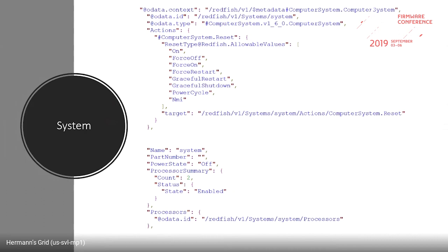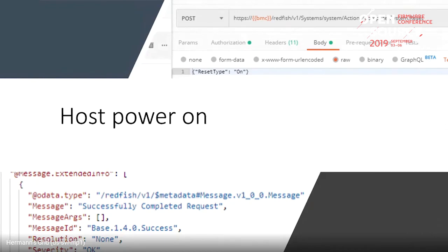This is the system resource. OpenBMC hardcodes the system and manager IDs, and we currently only support one system and one manager. PowerState is not a writable property, so you would use the computer system dot reset to boot or reboot the system by doing a POST to that action — a POST to the system resource actions, computer system reset, with reset type 'on'.